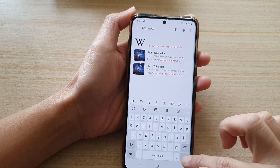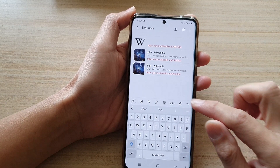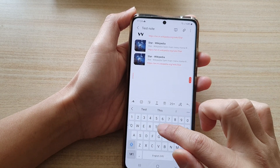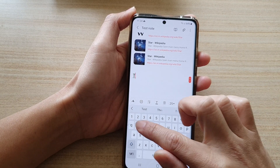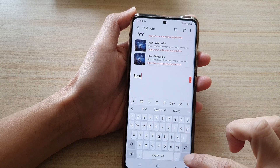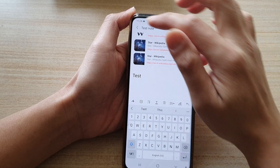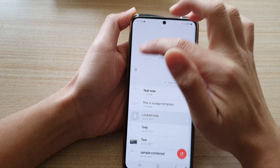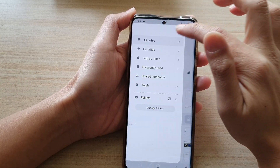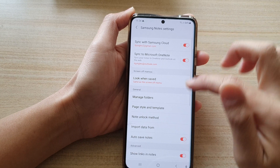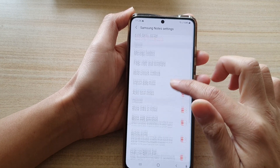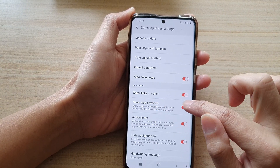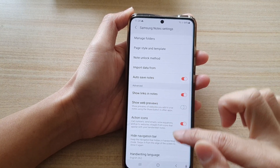So let's say I'm going to insert another link. I'll put something here and this time I'm going to switch it off. I'll go into settings and go down and turn off show web previews.